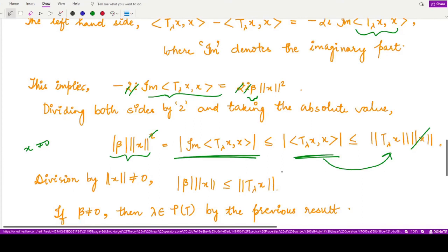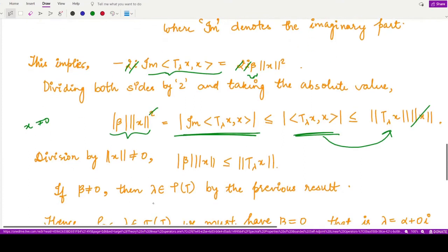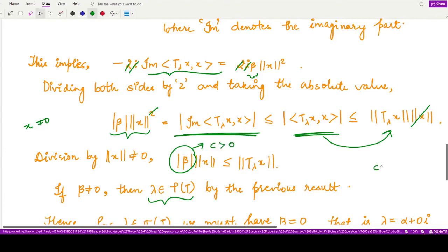From this result, if β ≠ 0, then |β| acts as a positive constant c, giving c‖x‖ ≤ ‖T_λ x‖. According to the result we studied in previous videos, this means lambda belongs to the resolvent set of T.